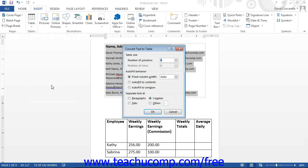This will open the Convert Text to Table dialog box where you can set the behavior of the table that will be created from the text file. In this dialog box, set the number of columns to create from the selected text. Assuming that the text file has been correctly delimited, Word should have this information already set. However, for some delimited files, you may need to enter the number of columns if no character was used to delimit the rows of data.